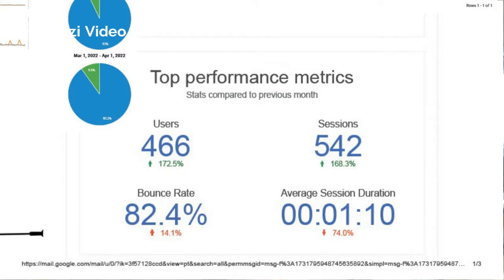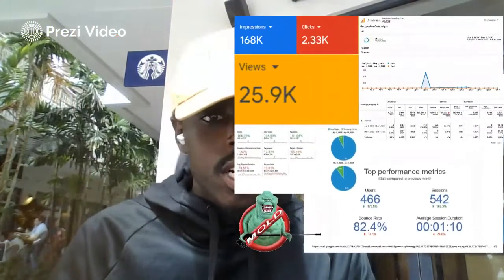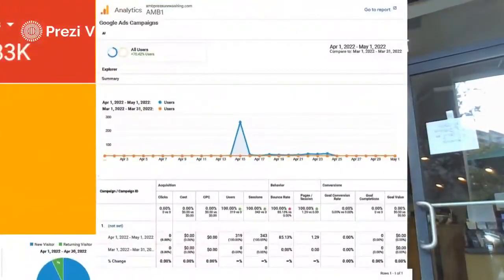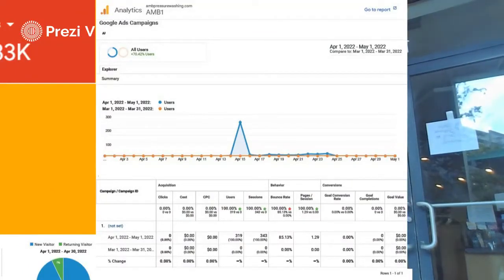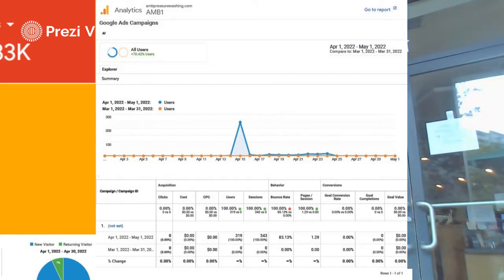We had a decent bounce rate. Bounce rate is when they go on and then off of the site. The session duration was about a minute and ten seconds, so people went to the site, got the information they needed. Some more important metrics here recount the amount of growth he had over this month — plus 70.4% more users.